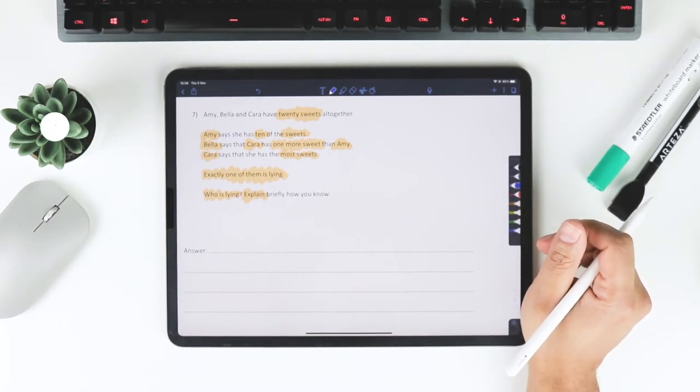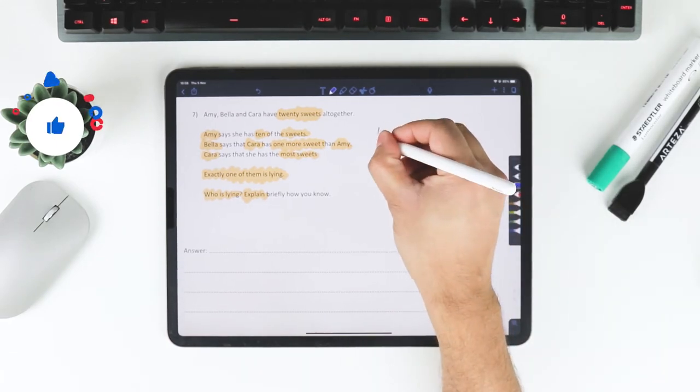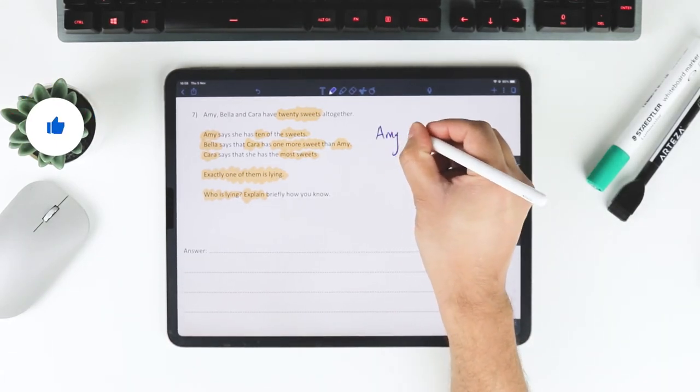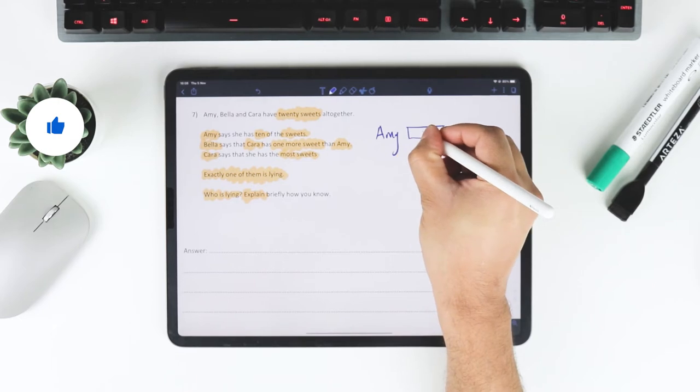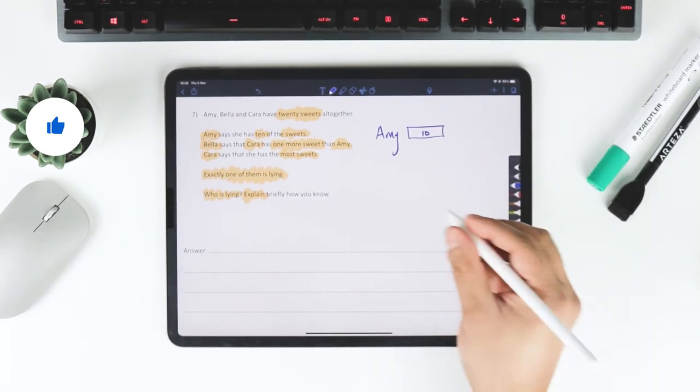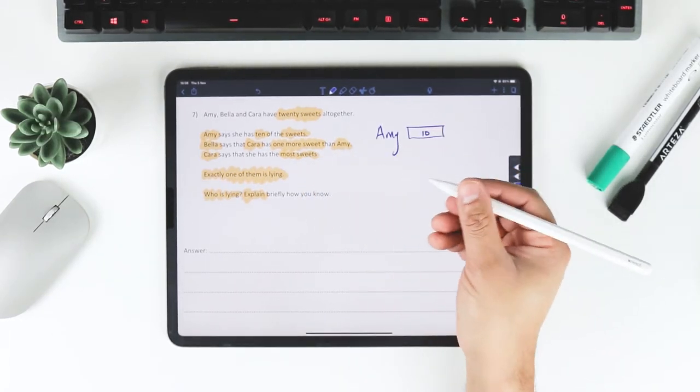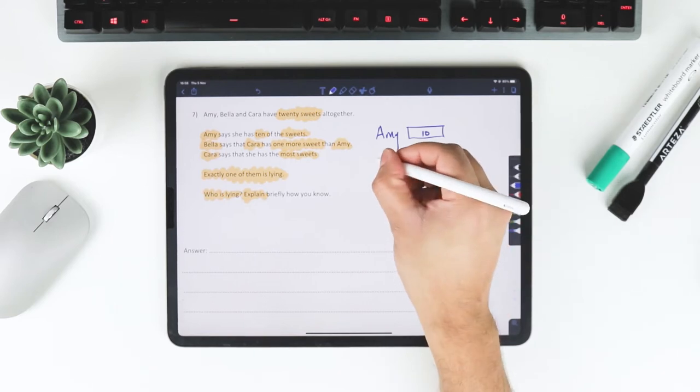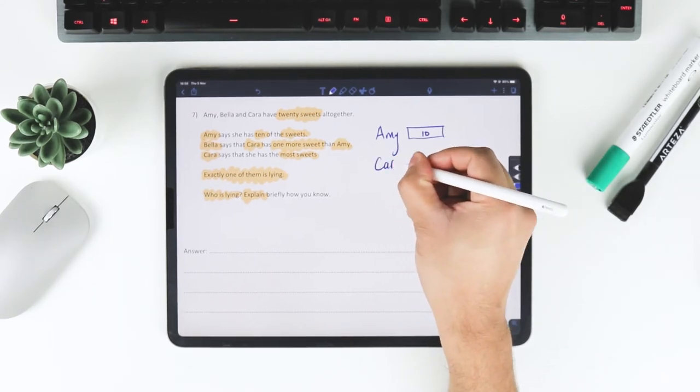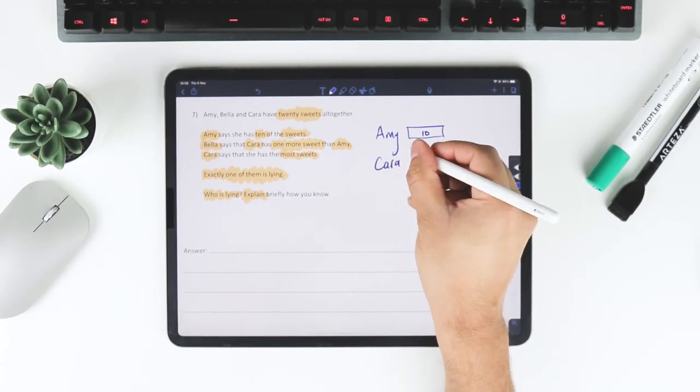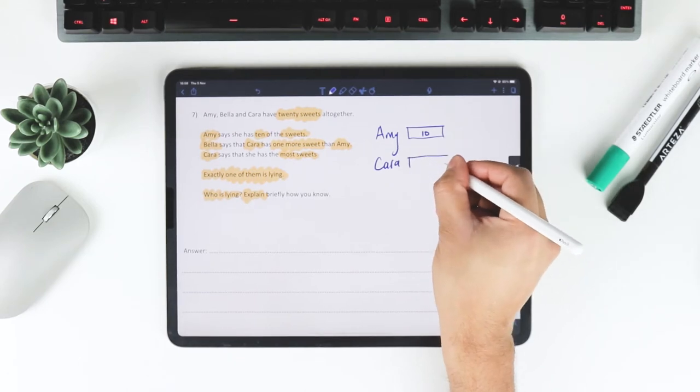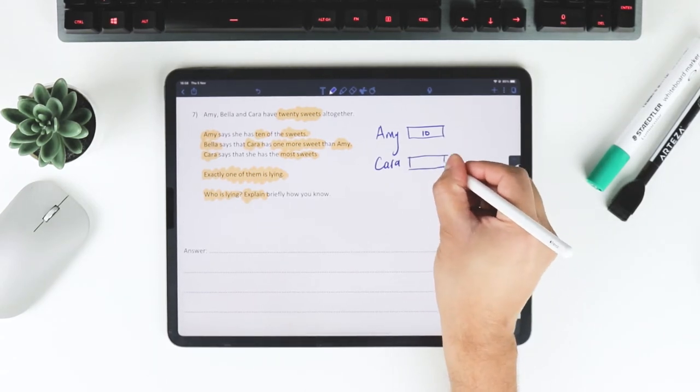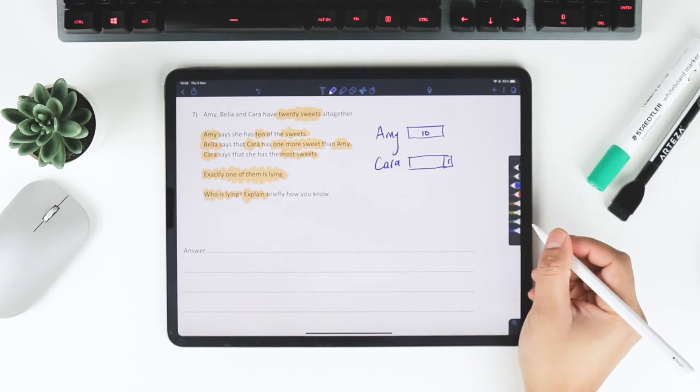But what kind of gives it away is the fact that if we have Amy and Amy says she's got 10, and Bella says that Cara has one more sweet than Amy, so if Amy's got 10, then Cara's got one more, which means she's got 11.